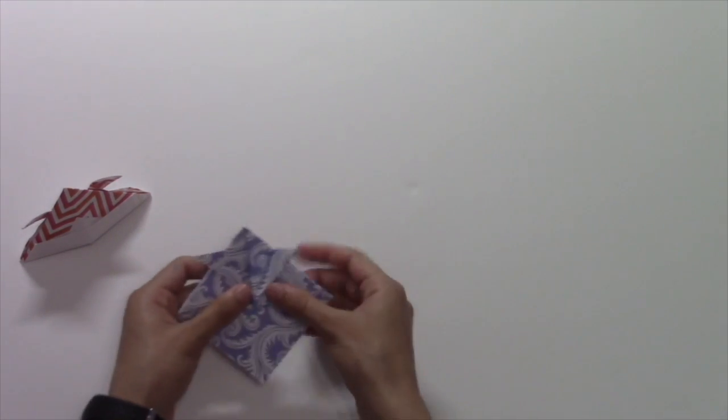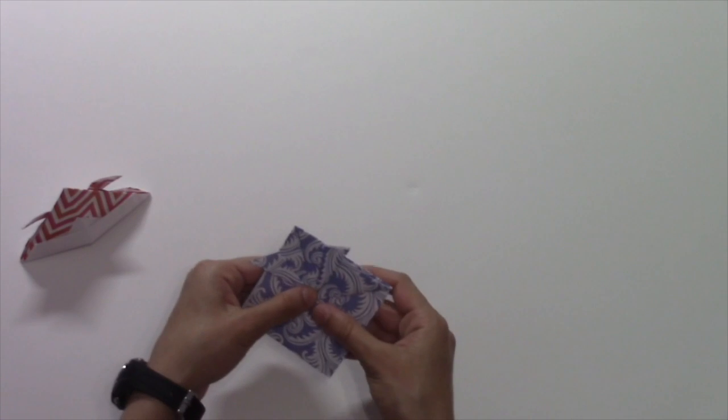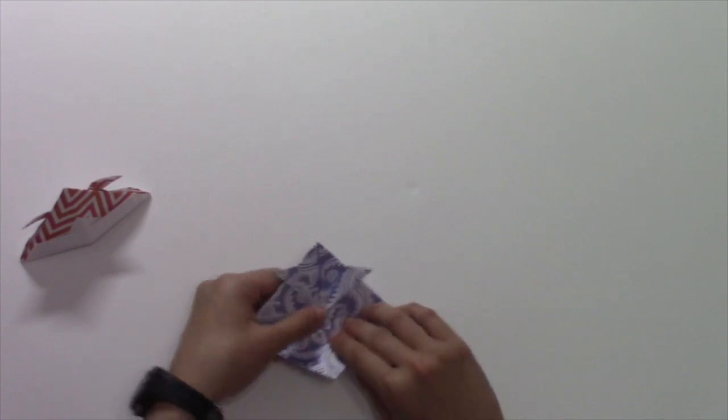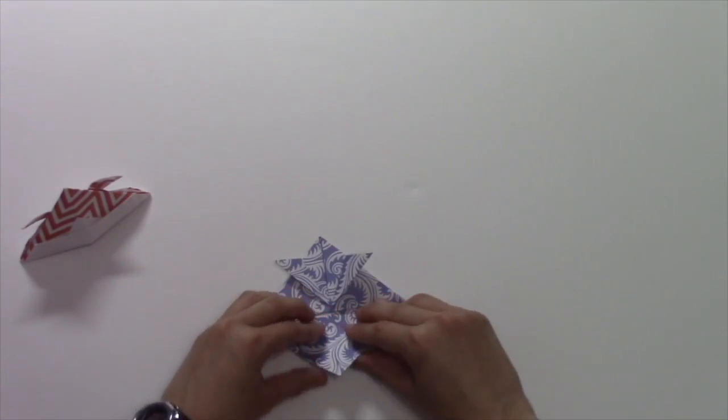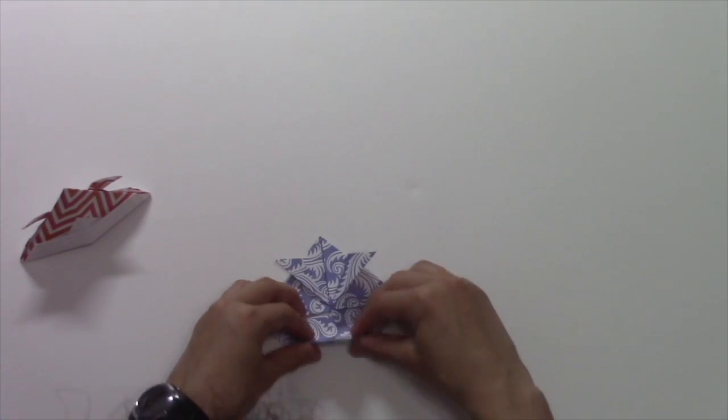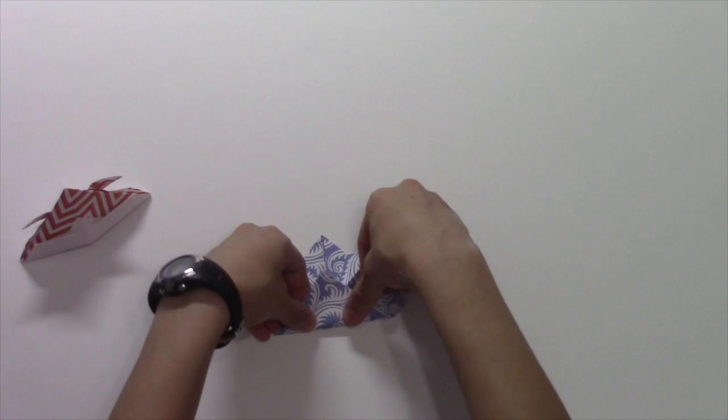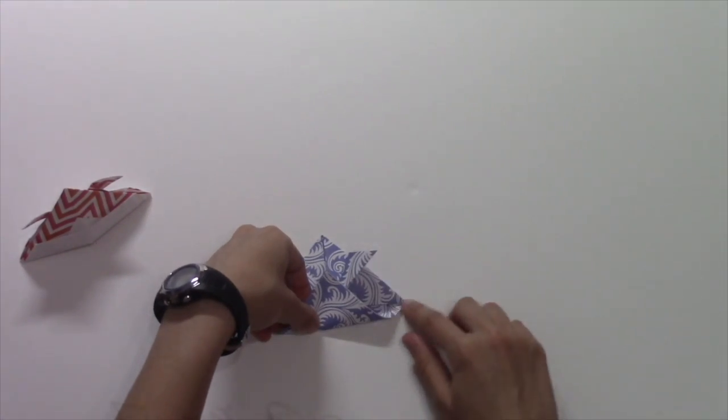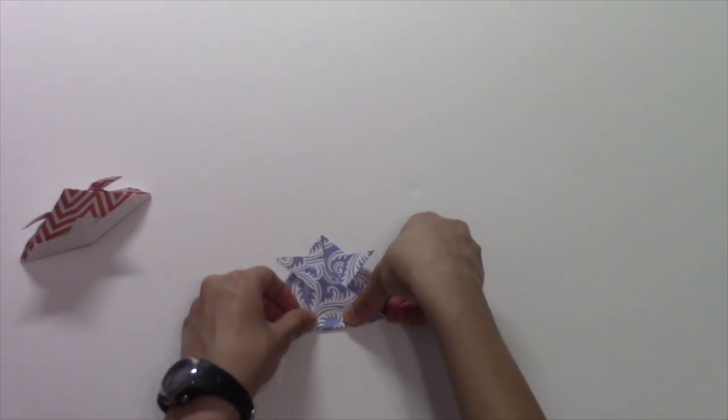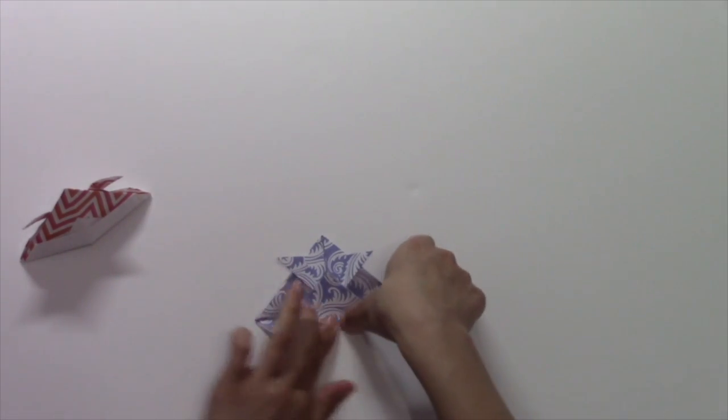And then the other thing we're going to do is we're going to fold this whole thing up just a little bit. You still want to leave a little space so not all the way up.